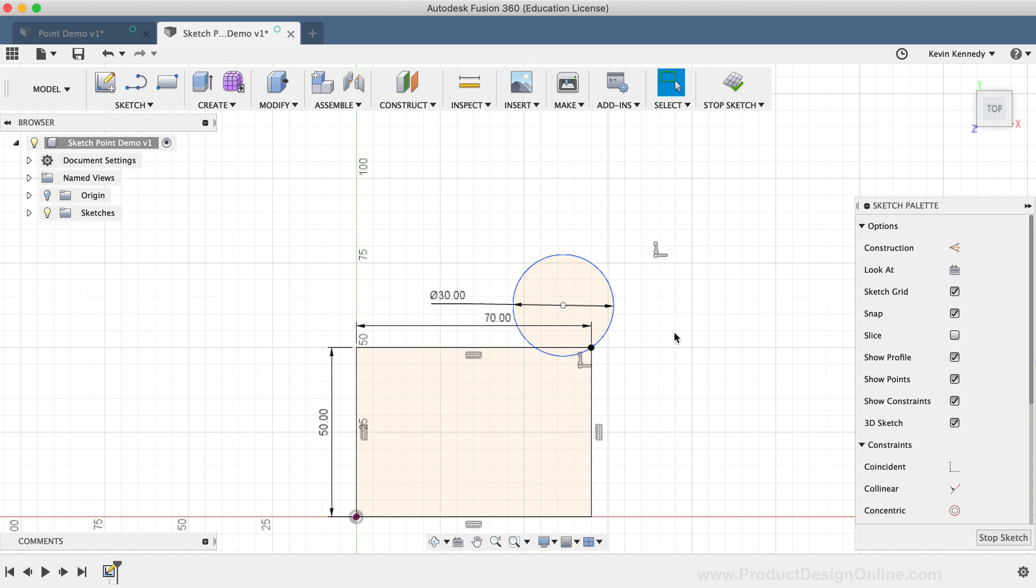It's important to note that the Point tool can come in handy in a variety of ways when working with sketch geometry. The scenarios that I'm demoing are just a few of the ways you can utilize the Point tool.